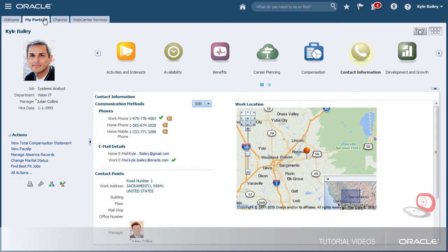And now we've seen the two types of desktop pages: work areas and dashboards. Thank you for watching.